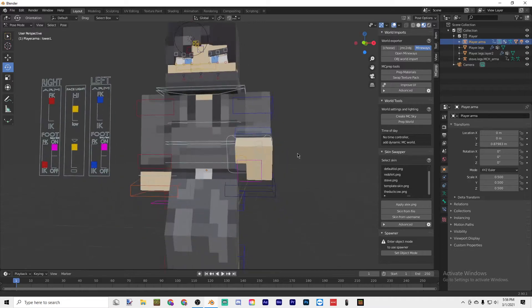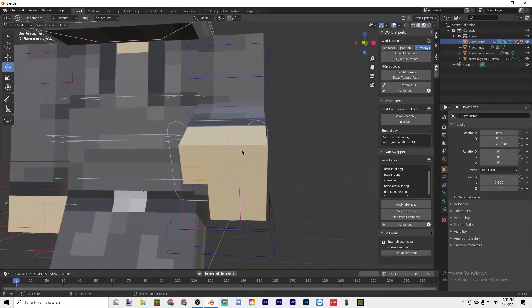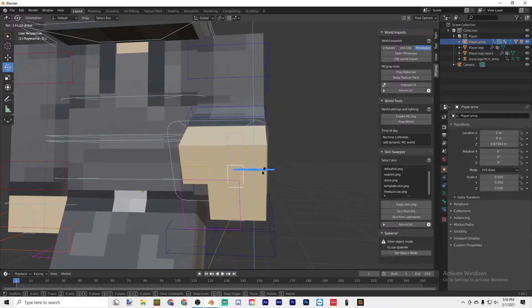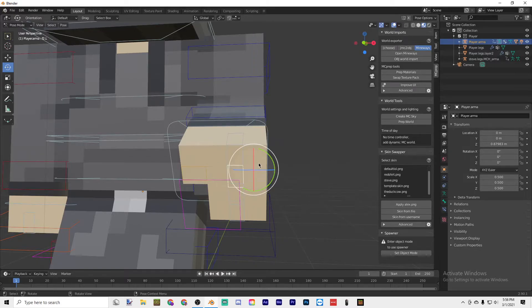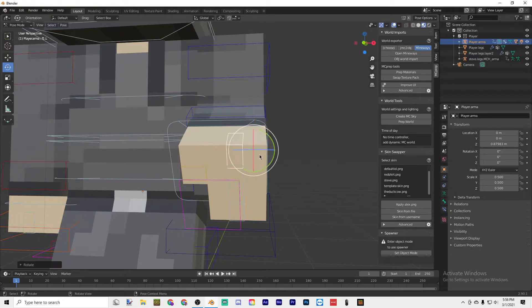You can basically just configure the entire body to how you want it, like raise the fingers like that.